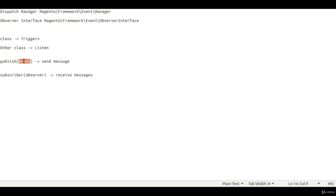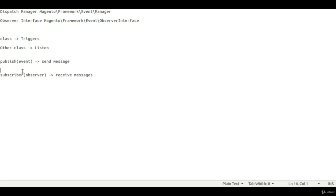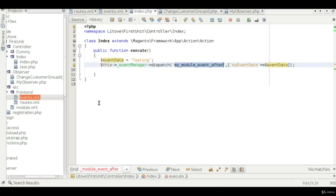In Magento, for a place order event there may be more than one observer performing their own functioning. However, we try to use one observer for only one particular event, because Magento has a concept of sharing responsibility where a class should be responsible for only one task. This is why an observer should only listen to one particular event.